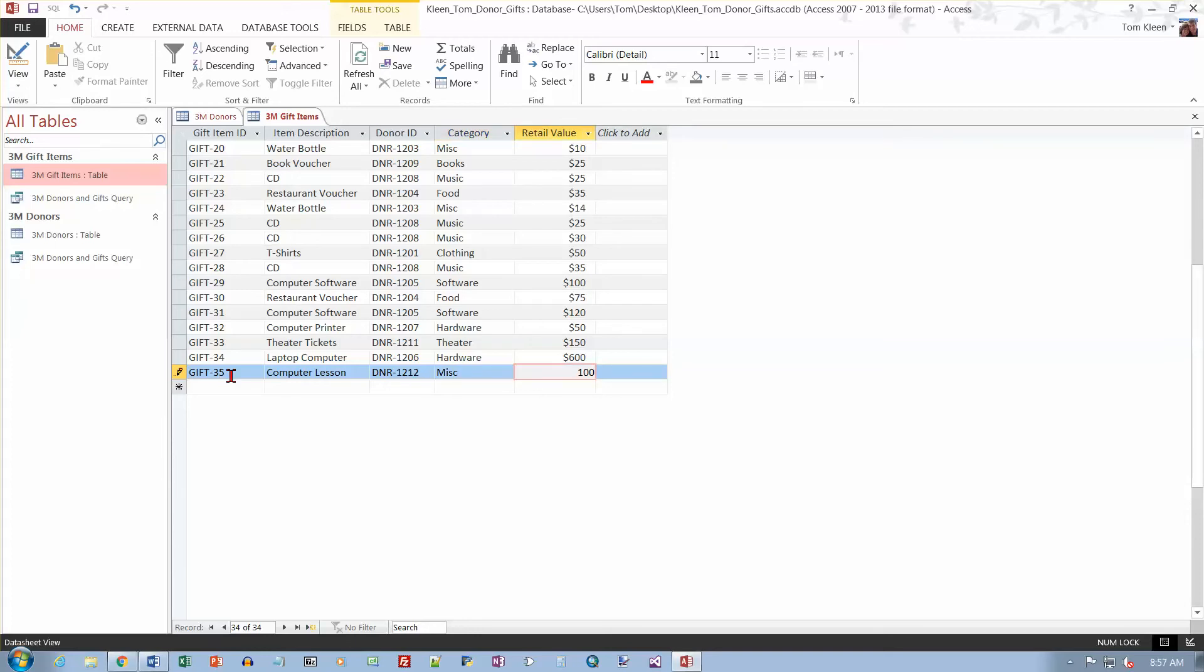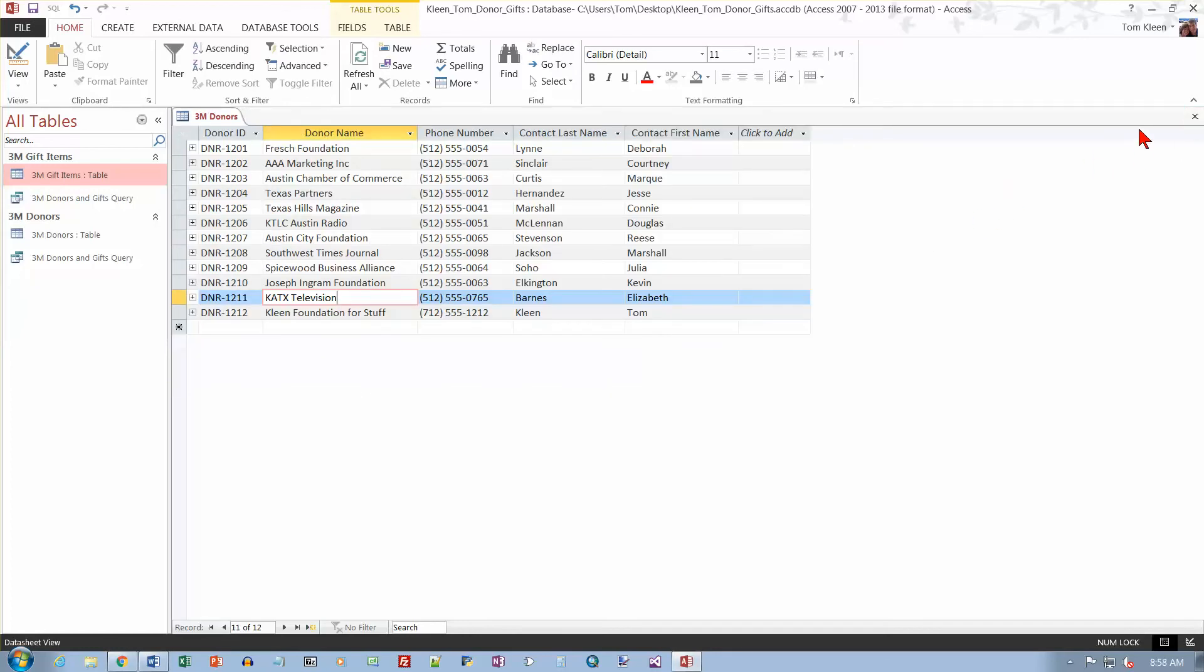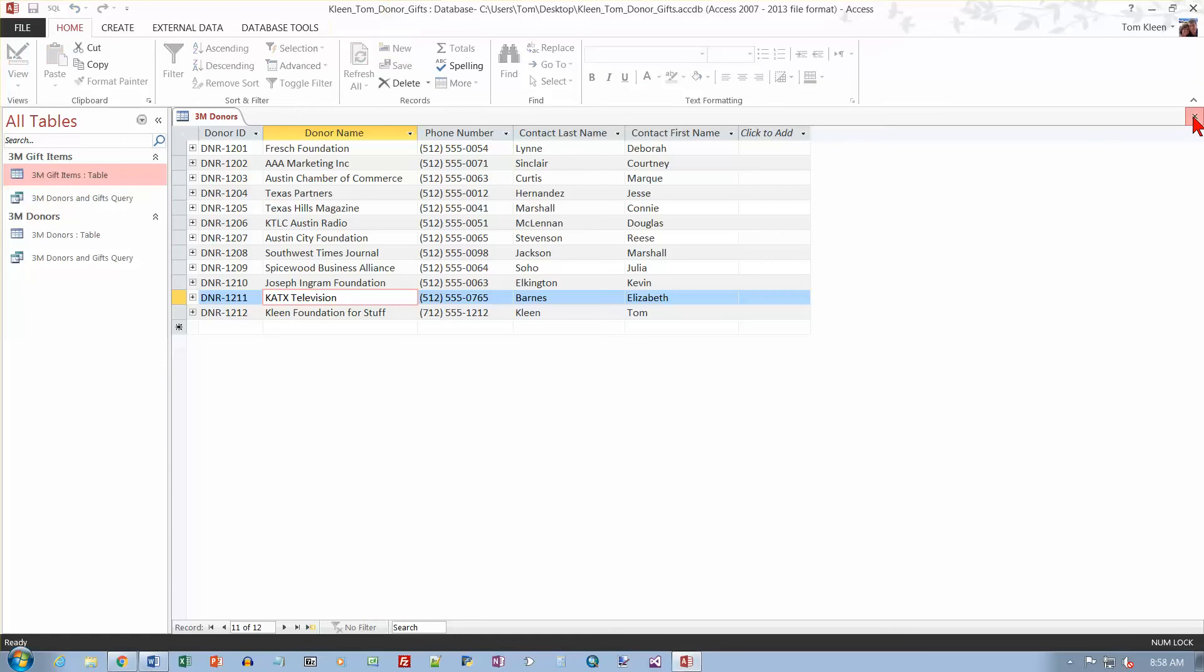And again, make sure you click off of it and then the data gets accepted. Now we can close this and we can close this.